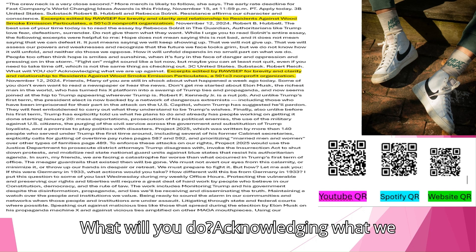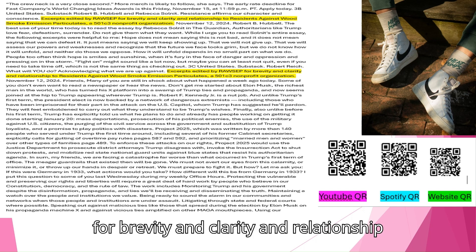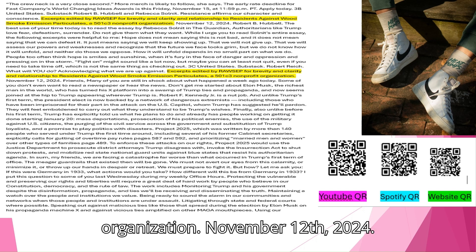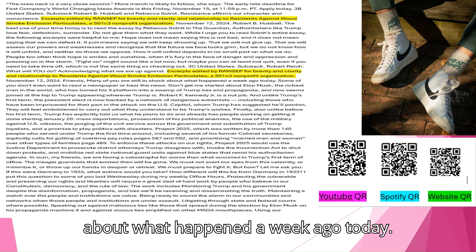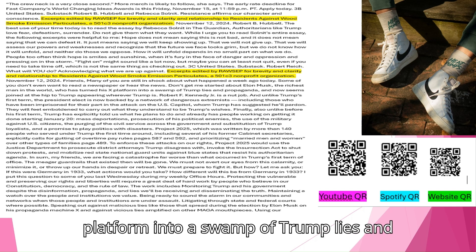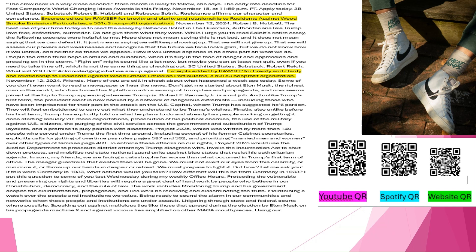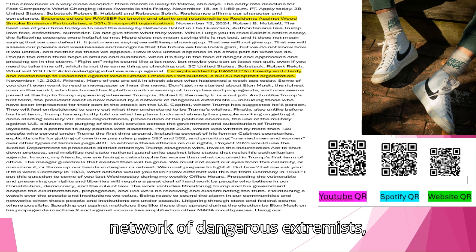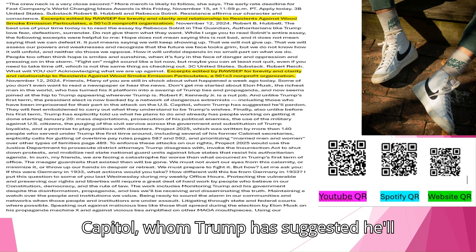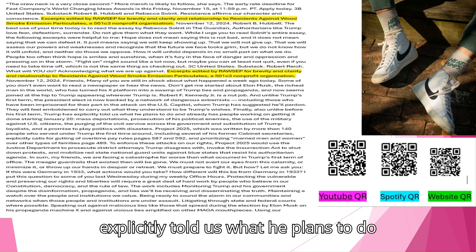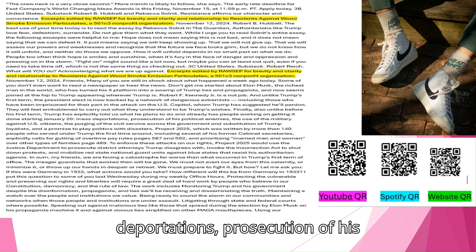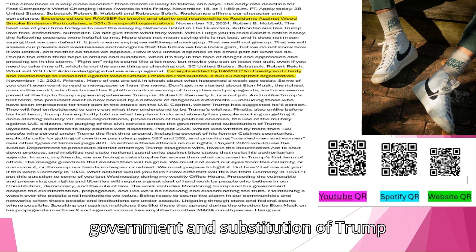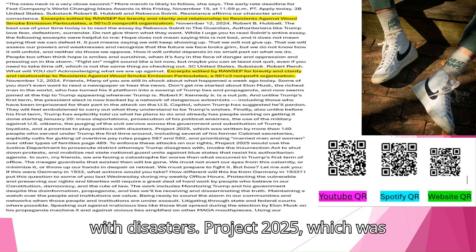United States. Substack. Robert Reich. What will you do? Acknowledging what we are up against. Friends, many of you are still in shock about what happened a week ago today. Some of you don't even want to read a newspaper or hear the news. Don't get me started about Elon Musk, the richest man in the world, who has turned his ex-platform into a swamp of Trump lies and propaganda, and now seems joined at the hip to Trump appearing wherever Trump is. Robert F. Kennedy Jr. is a nut job. And unlike Trump's first term, the president-elect is now backed by a network of dangerous extremists, including those who have been imprisoned for their part in the attack on the U.S. Capitol, whom Trump has suggested he'll pardon. They will feel emboldened to carry out what they understand to be Trump's wishes. Also unlike before his first term, Trump has explicitly told us what he plans to do and already has people working on getting it done starting January 20th. Mass deportations, prosecution of his political enemies, the use of the military against U.S. citizens.